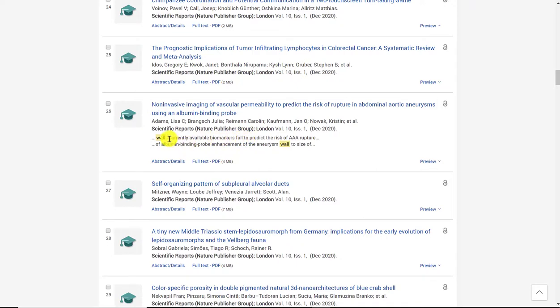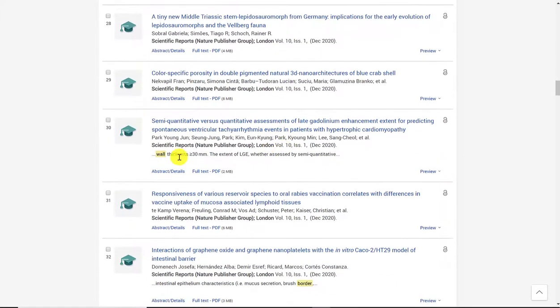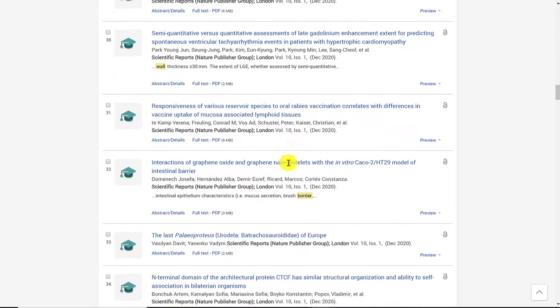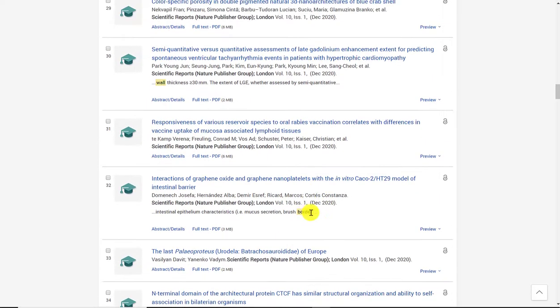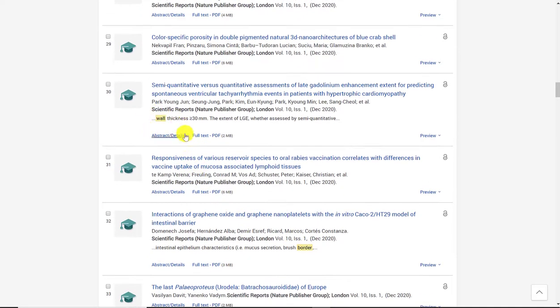Here again you'll see wall is in yellow. And again wall here. And here's border. So what I'm noticing is that the database is searching for border by itself and it's searching for wall by itself.